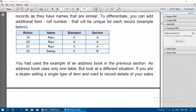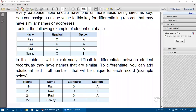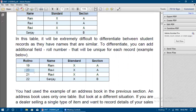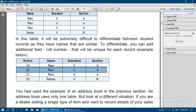An address book uses only one table, but consider a different situation. If you are a dealer selling items and want to record sales details — client name, address, phone, date of purchase, and number of items bought — you can create a sales table. But a customer might purchase multiple times, so their name would be repeated. Using roll number or a unique key, we can pick exactly one record.